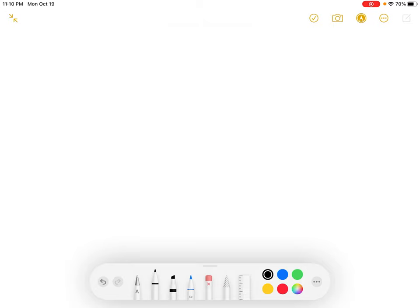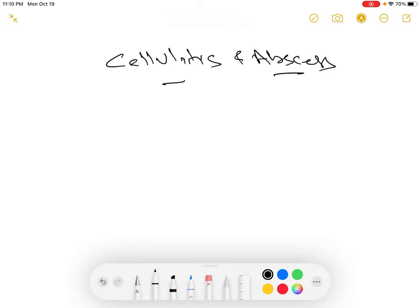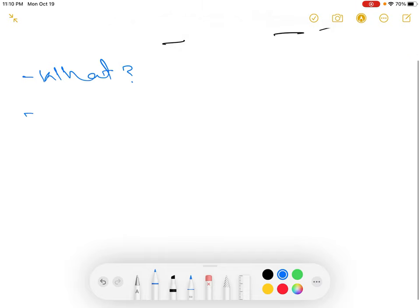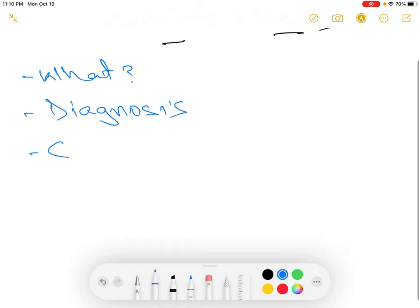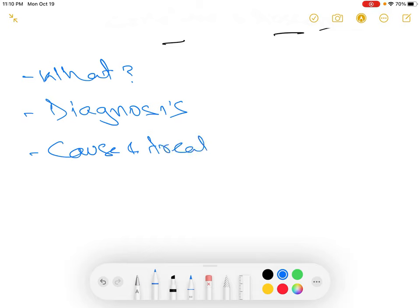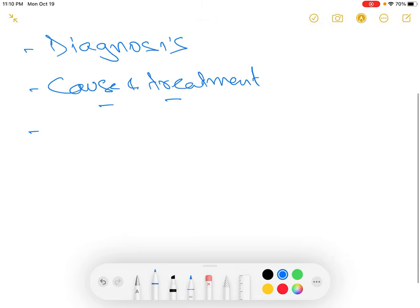We will discuss what cellulitis and abscess is, how you will diagnose them, the cause of cellulitis and abscess, and its treatment. We will keep this in one section for better understanding. And at the end, we will discuss some of the basics of incision and drainage.